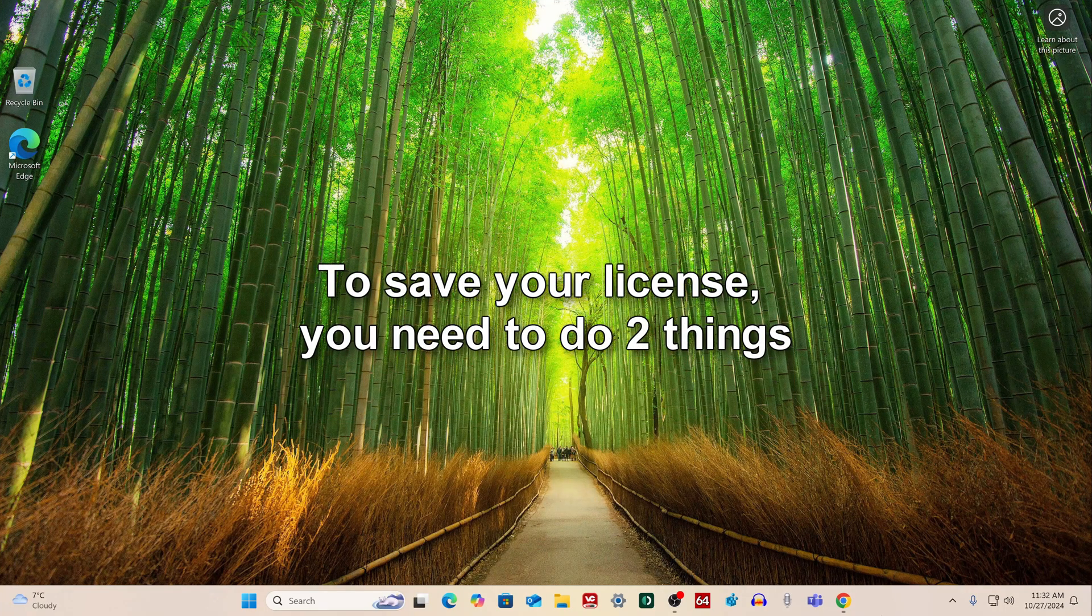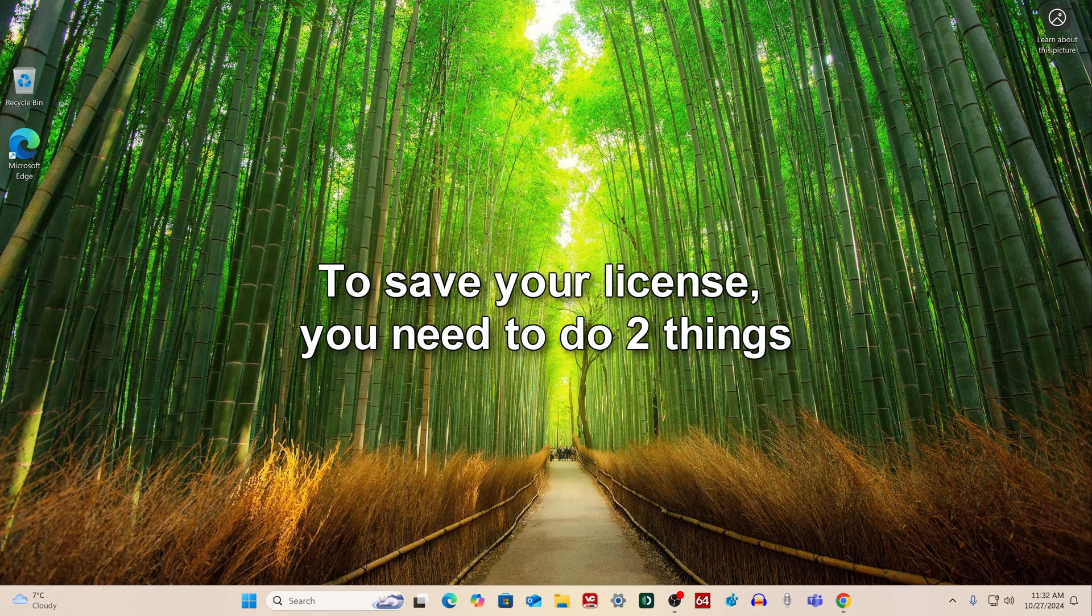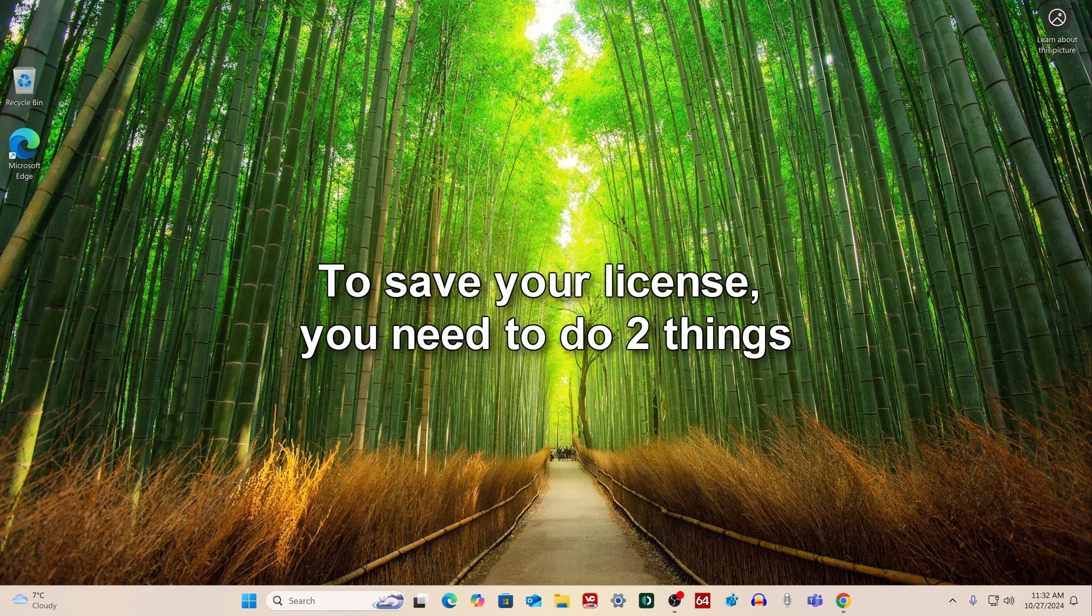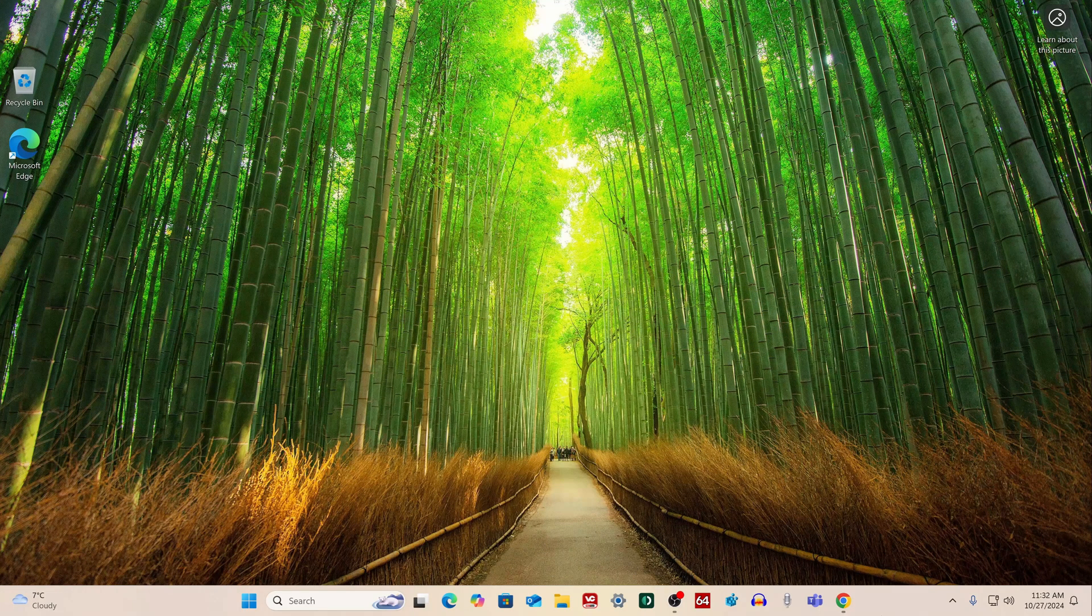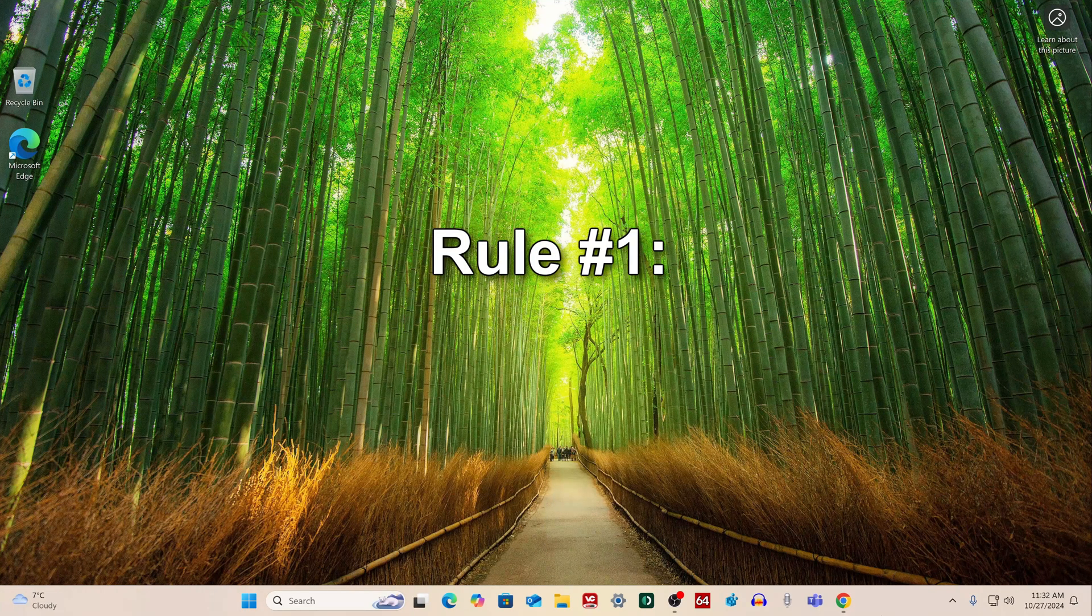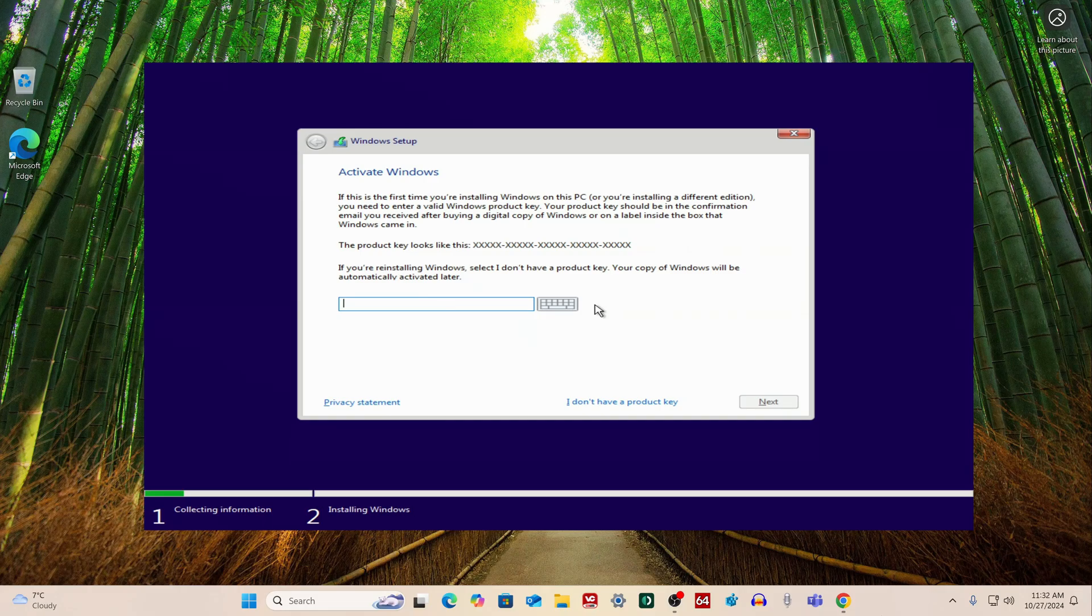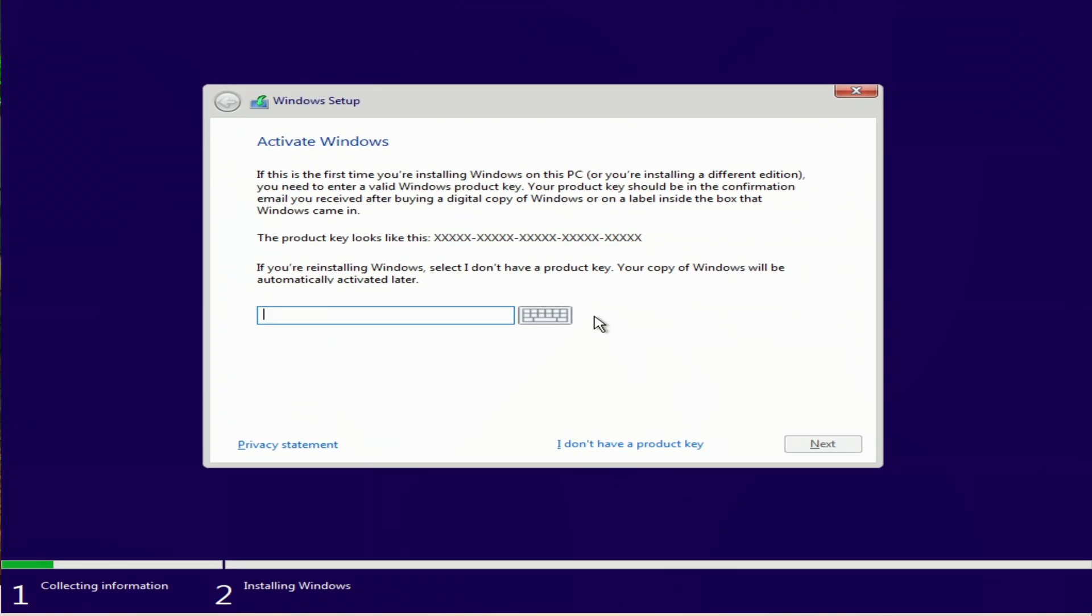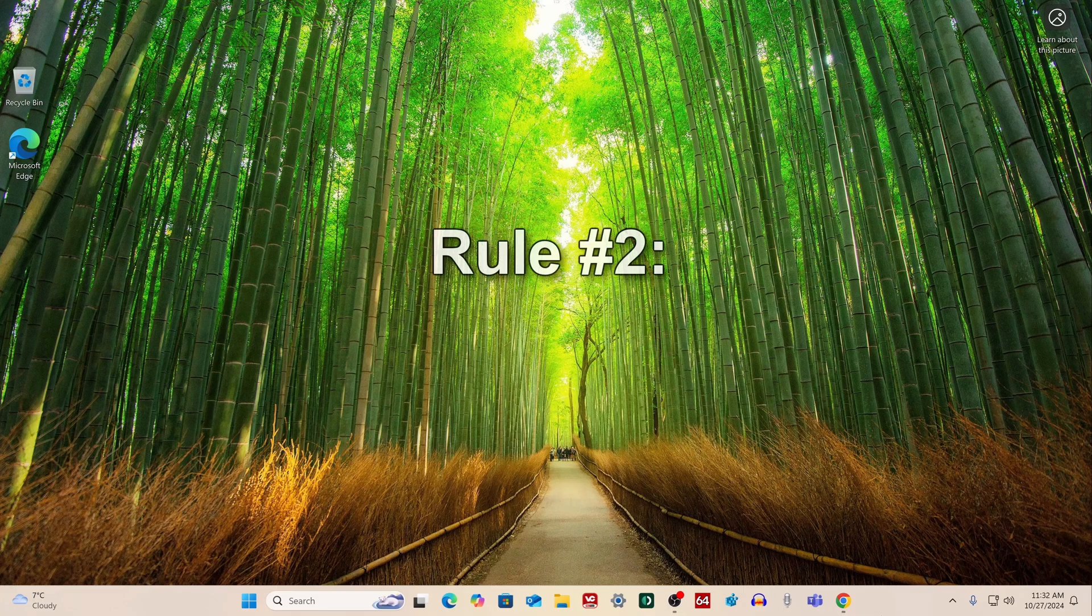If you previously had Windows 11 or Windows 8, in order not to lose your license, you need to follow a certain procedure during the installation process. Rule number 1: At one of the installation steps, the program will prompt you to enter a product key, but here you do not need to use an activation key. Click 'I don't have a product key' and continue with the installation.